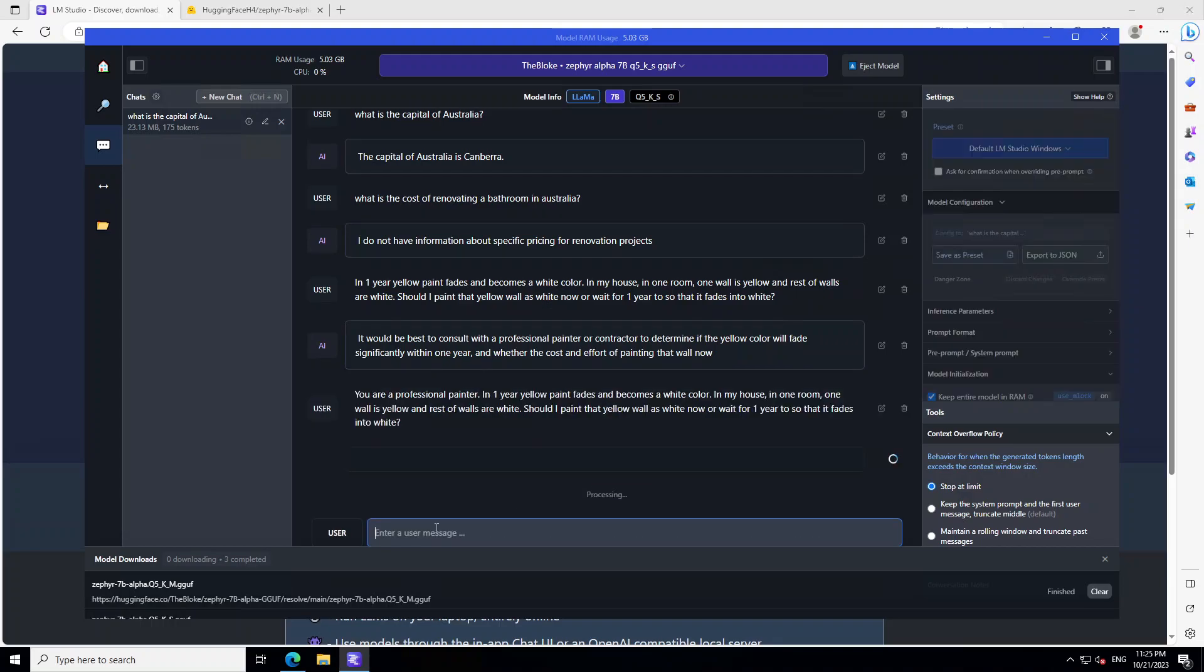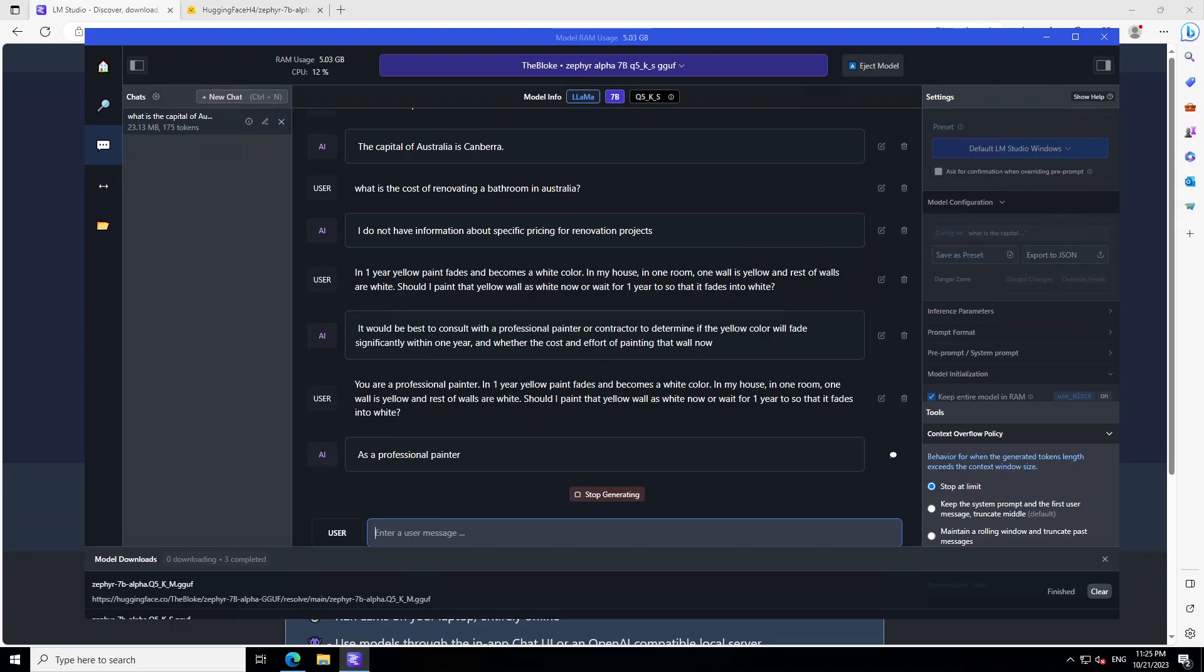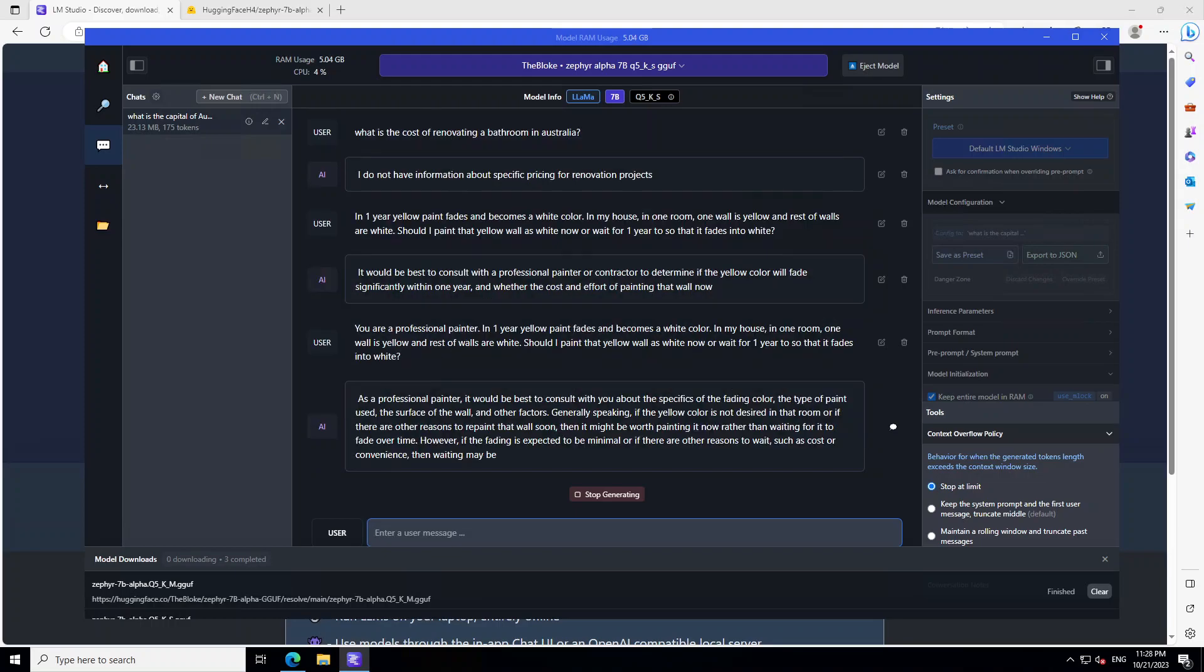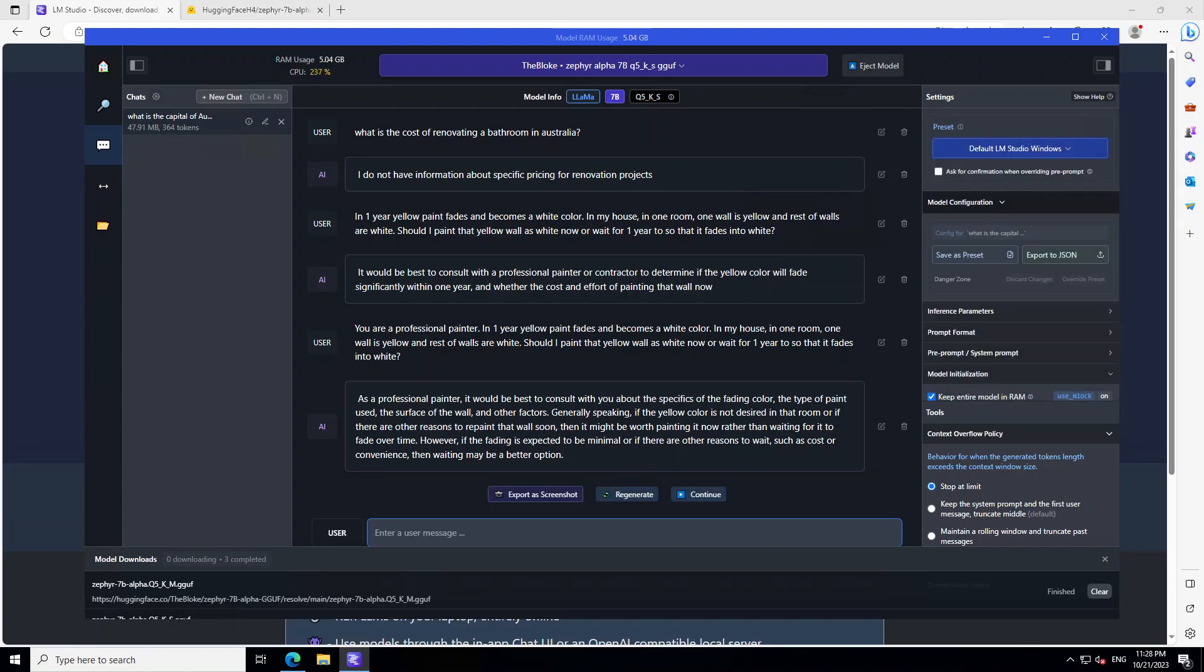Maybe I will stop generating and I will ask it that you are a professional painter. Let's see what happens now. Let's see if it assumes the role of a professional painter or not. It has started generating the answer and there is a latency in response because of my system. So let's wait for it to finish. It has produced the answer and it is quite diplomatic and very clever.